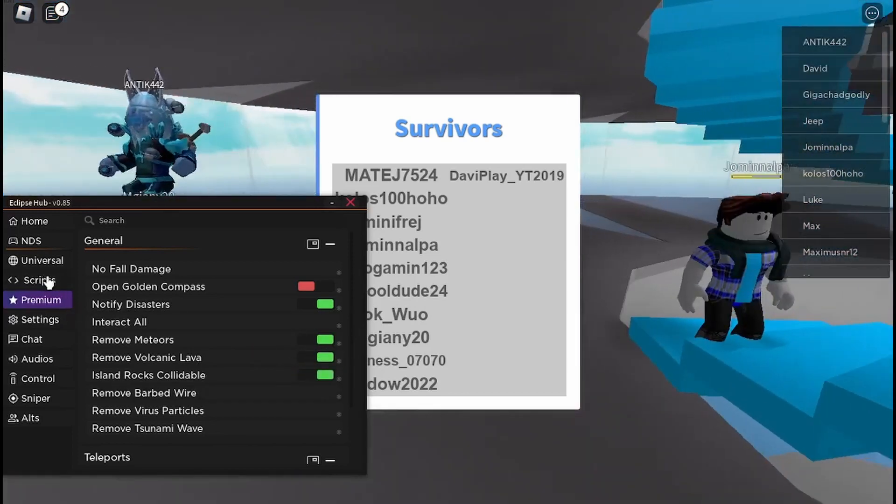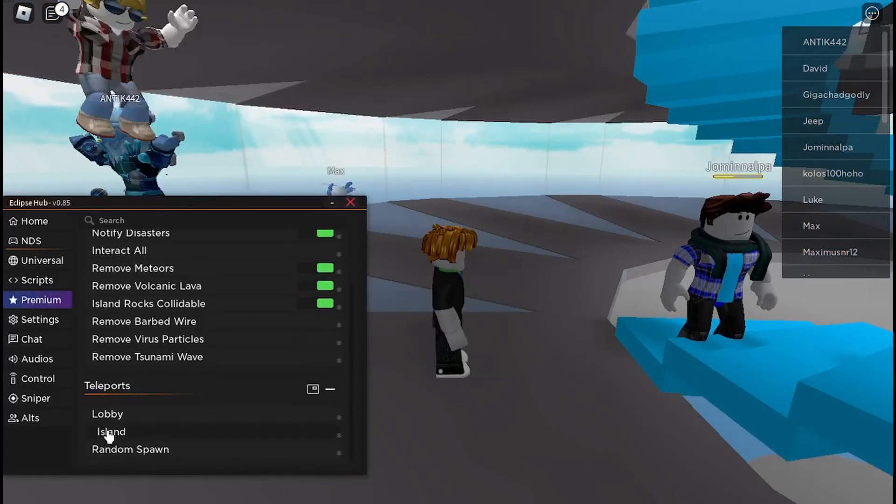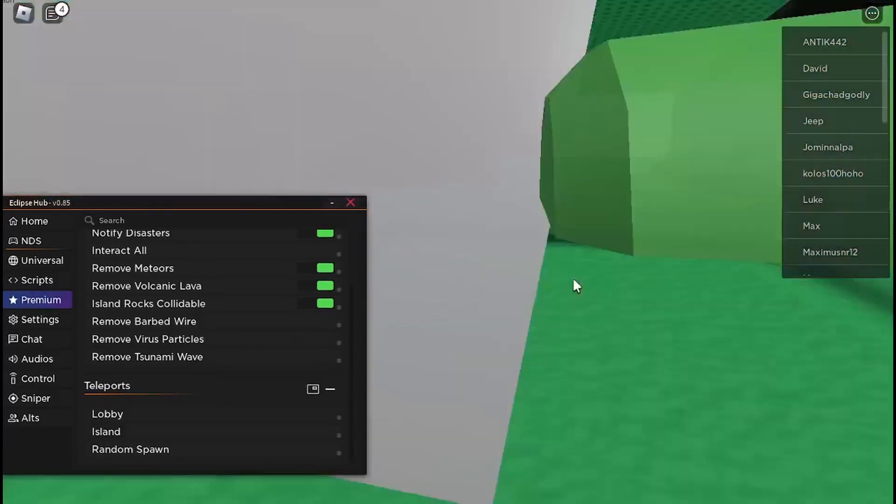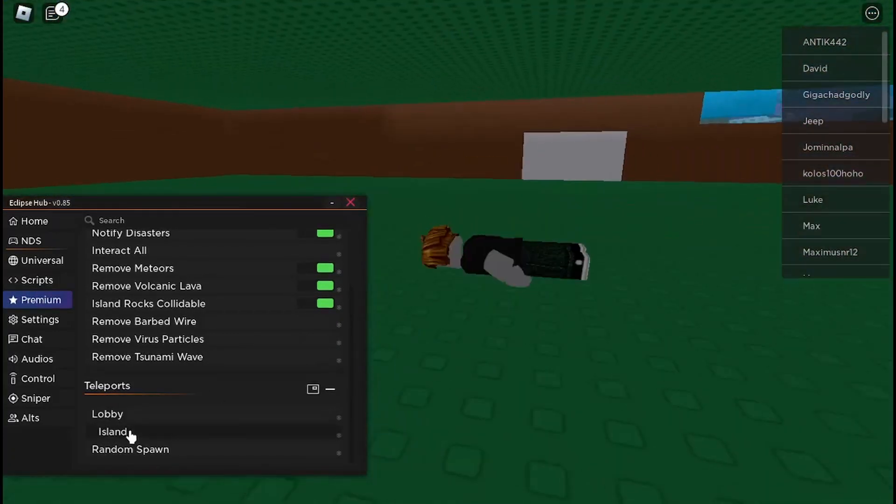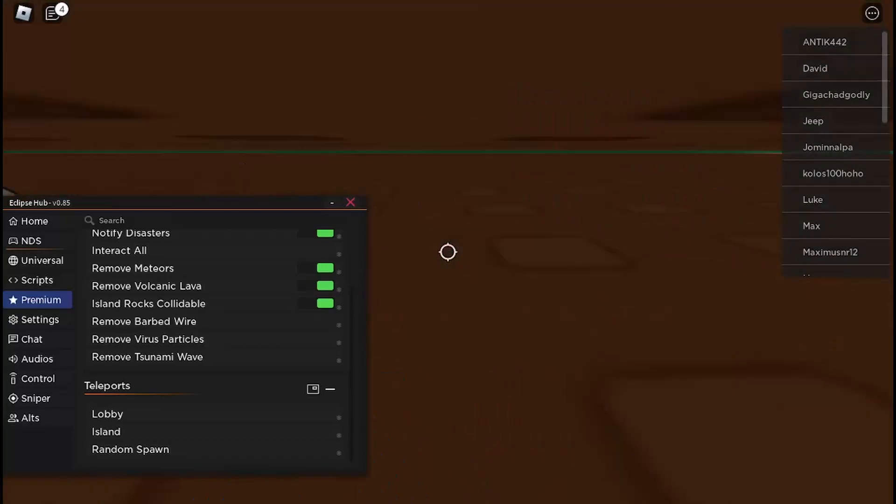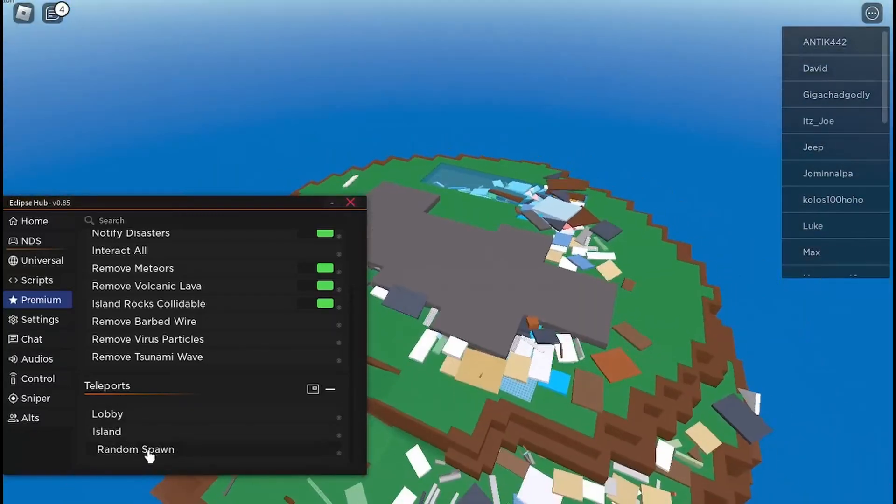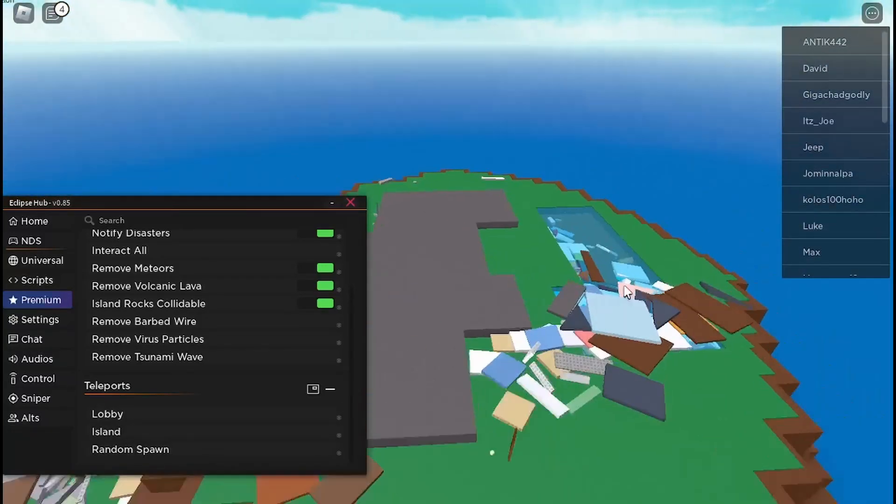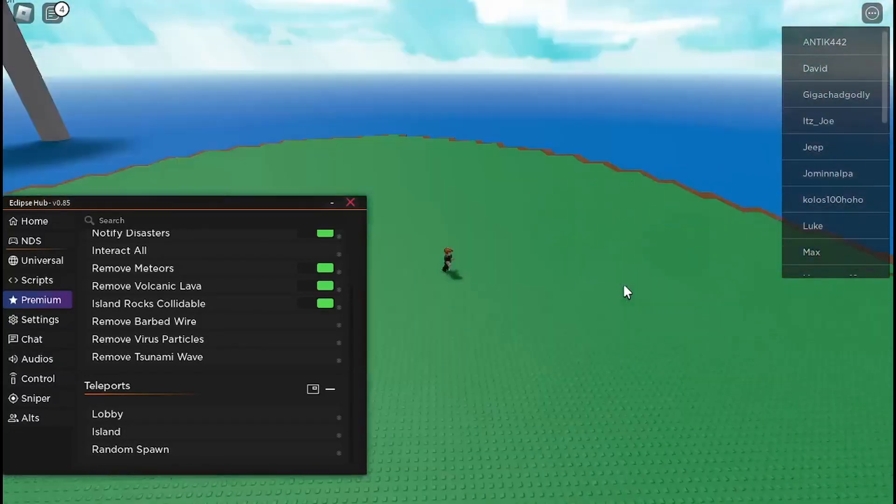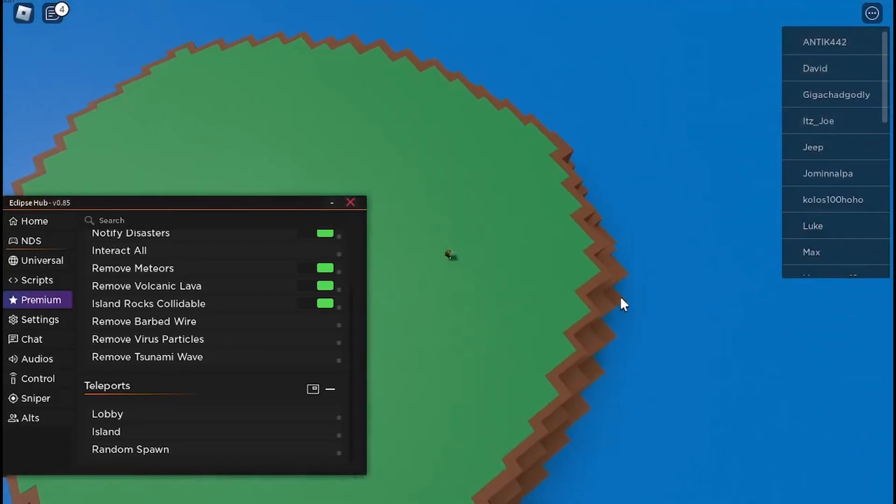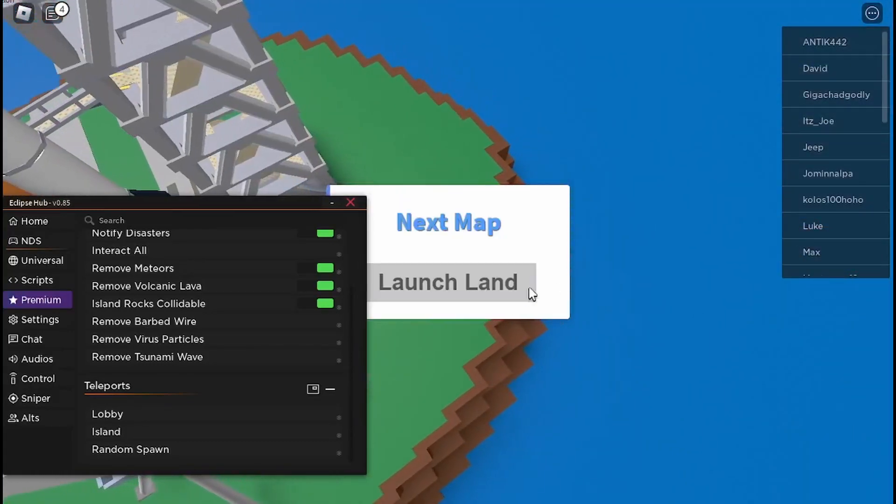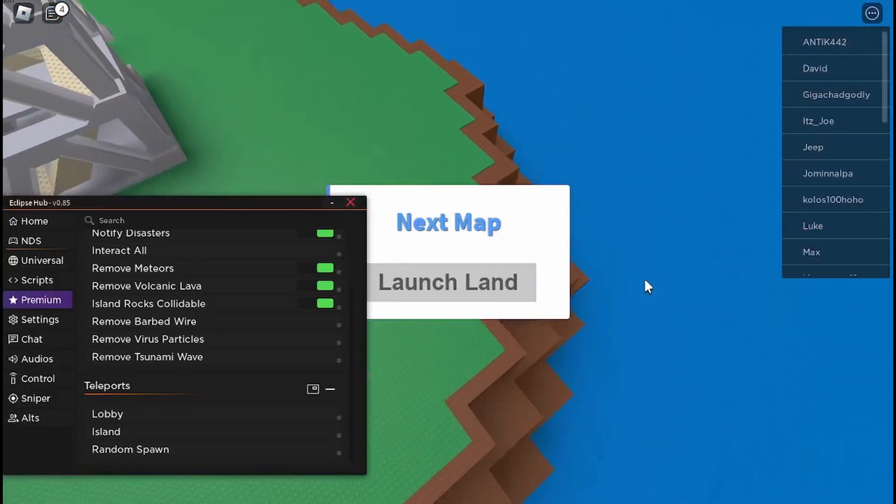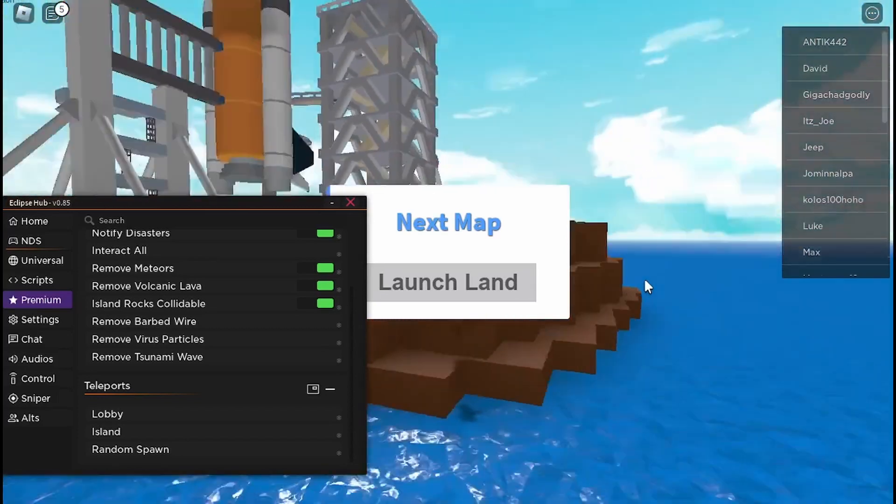The island rocks, so if I teleport to the island, there's too many things right now but if I can just get off of this, you can see normally these rocks here you would not be able to stand on them, but with this script you can.